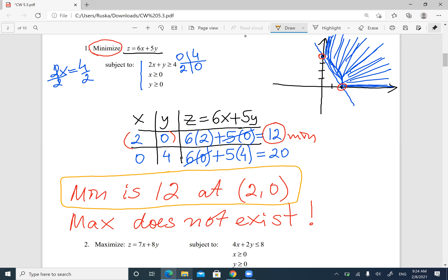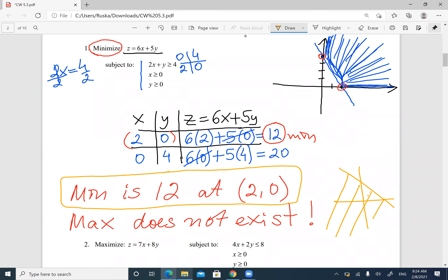Pretty much you graph it, get the vertices — the corner points — make that little table, calculate the function, and that's it. If you're looking for minimum, get the smallest number; if you're looking for maximum, get the biggest number. But keep in mind: if the area is open, you can have minimum but not maximum, or maximum but not minimum.